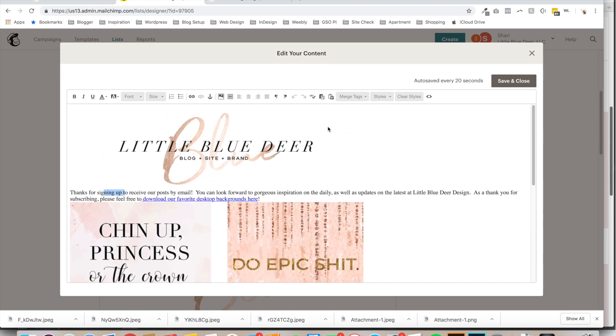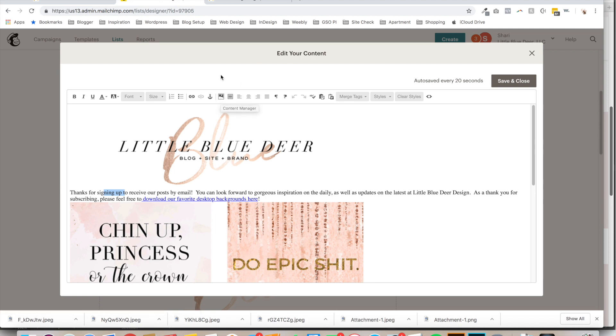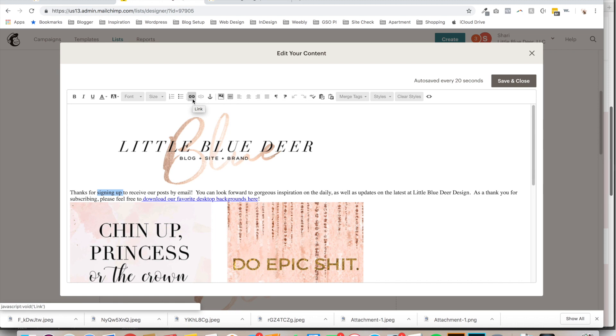But basically, to upload an image, you'll want to click on the image. To add a link, you'll just want to highlight your text, just like this. And then click on the link, and it'll let you add a link. You can style your text. Very simple.